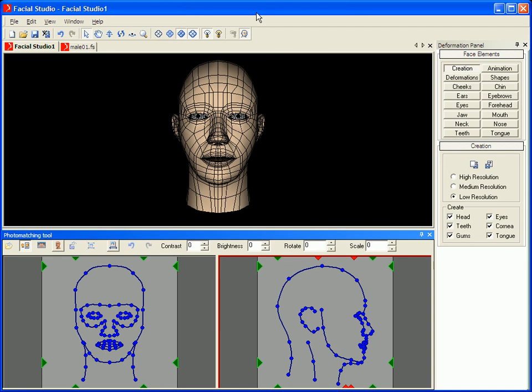Hello, and welcome to this presentation of the second version of Facial Studio, Windows Edition. Facial Studio, the leading 3D application for head modeling, has many new features available within version 2.